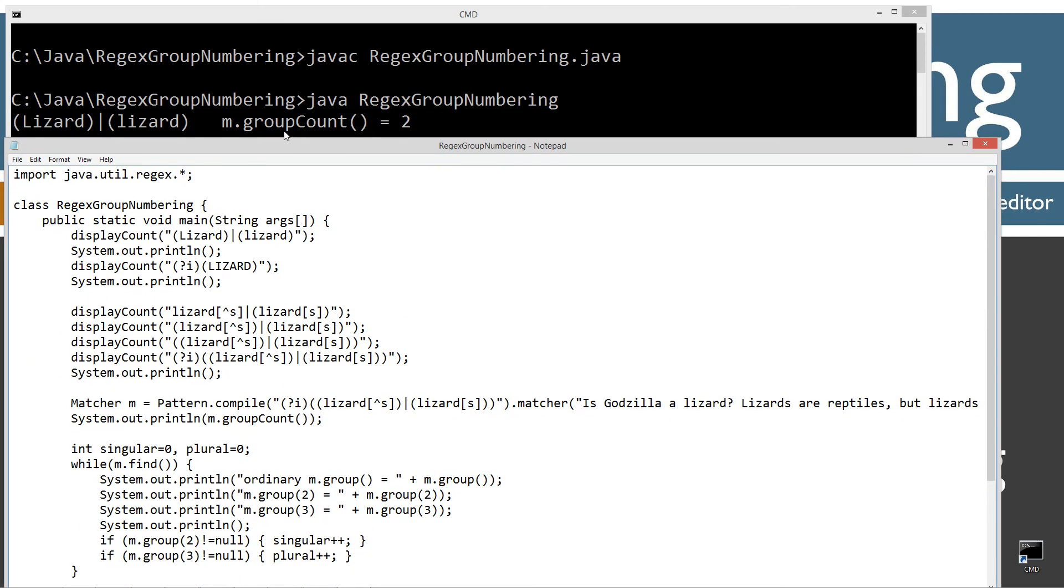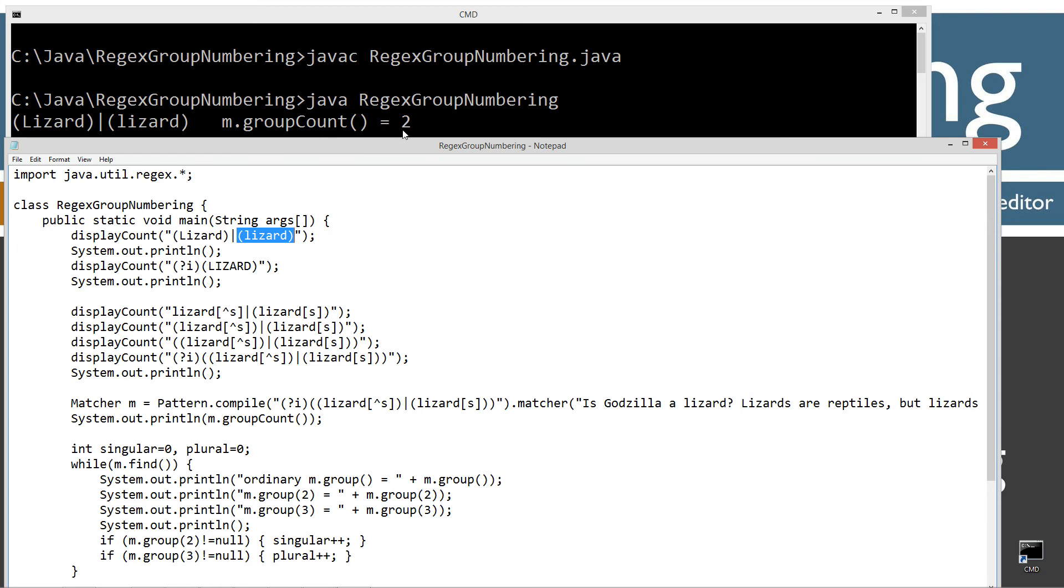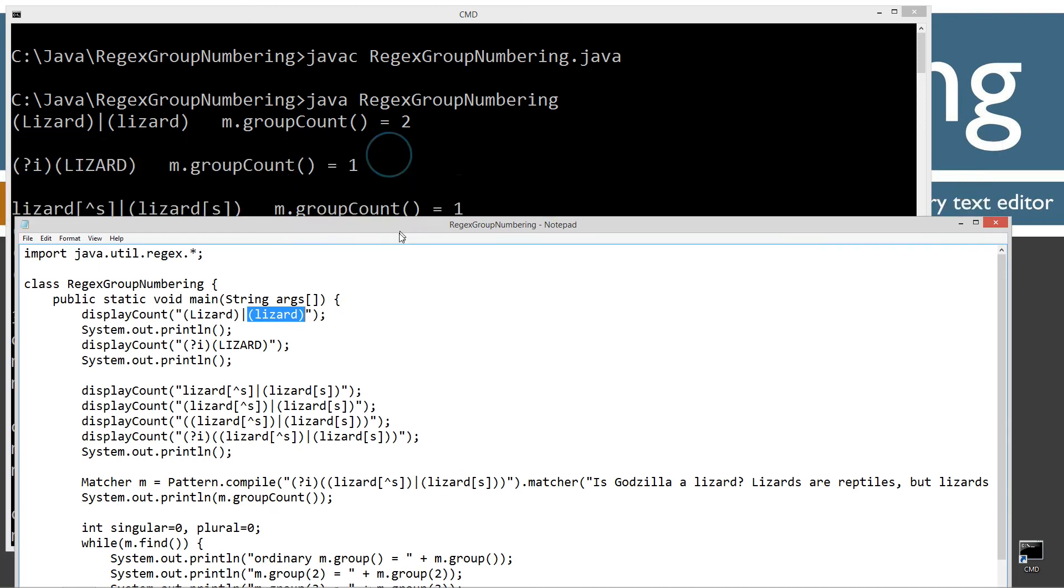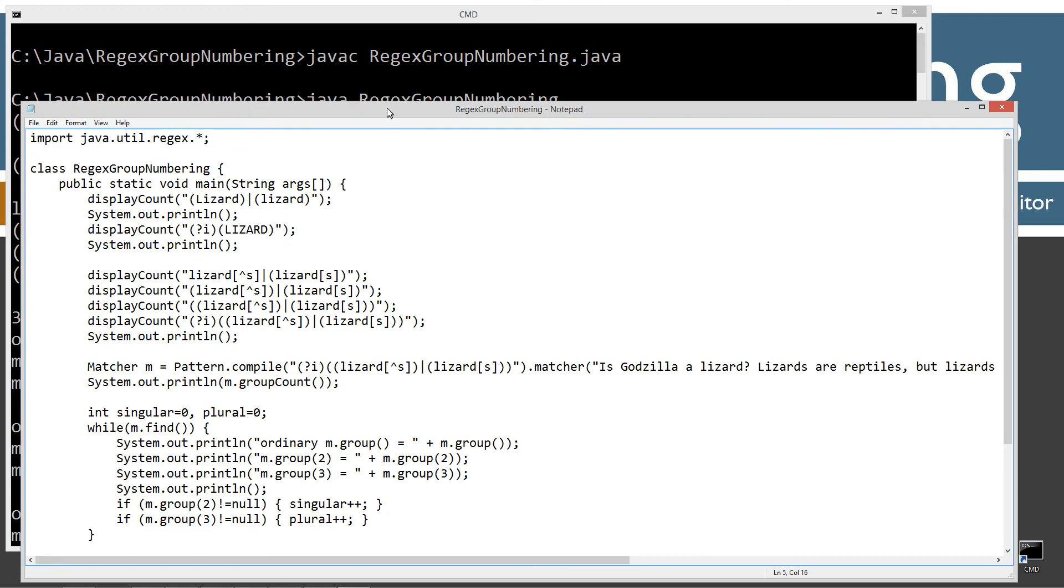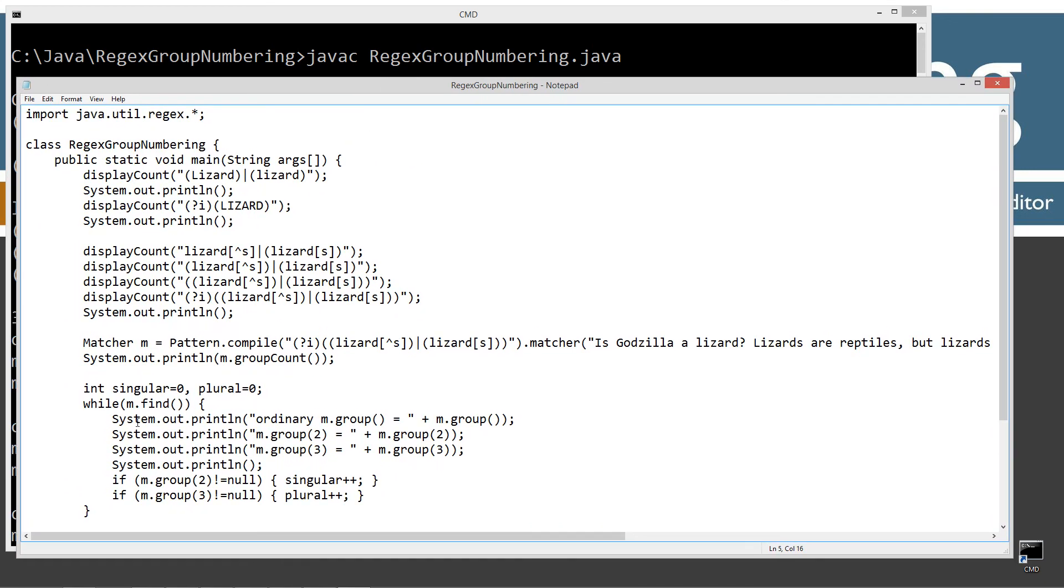And we'll just kind of take this line by line for the group counts here. So basically the regular expression, this one has two of them in there. Group number one. Group number two. Our group count is two. Just as we expected there. This next regular expression, and display count. I suppose should talk about that here real quick.